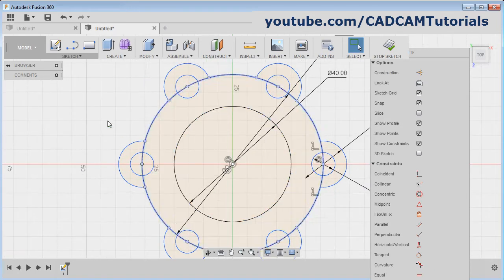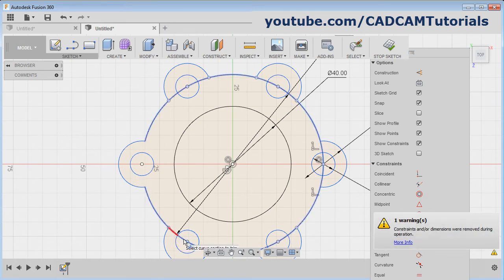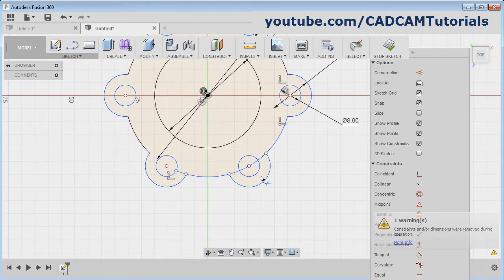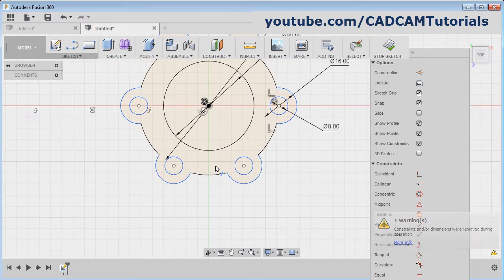Then trim the unwanted portion. Press T and remove these curvatures. Pan it. OK.